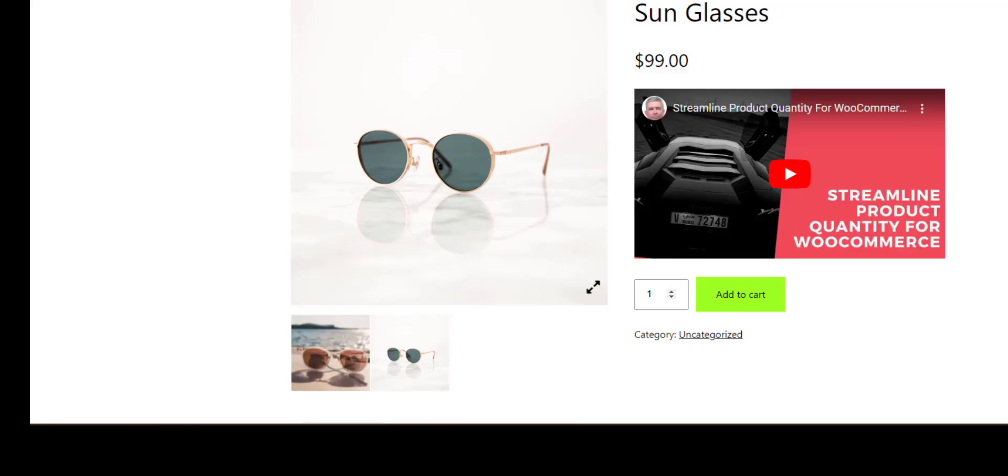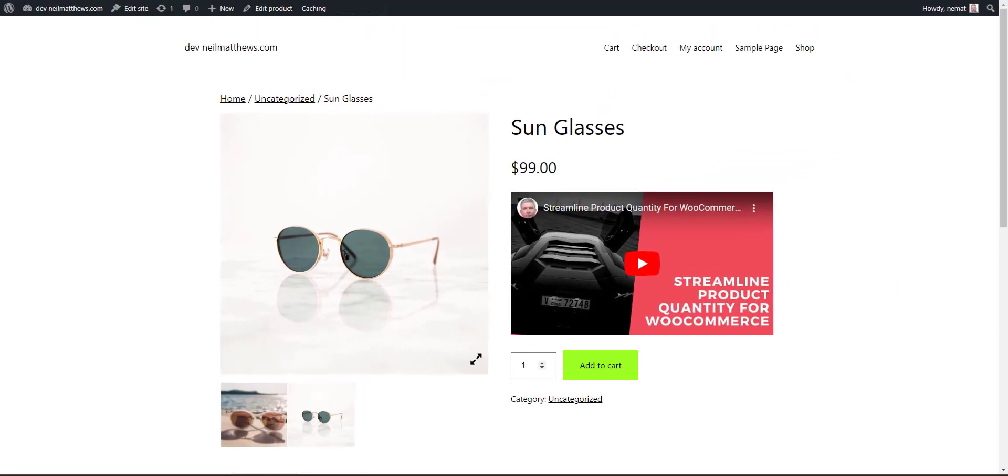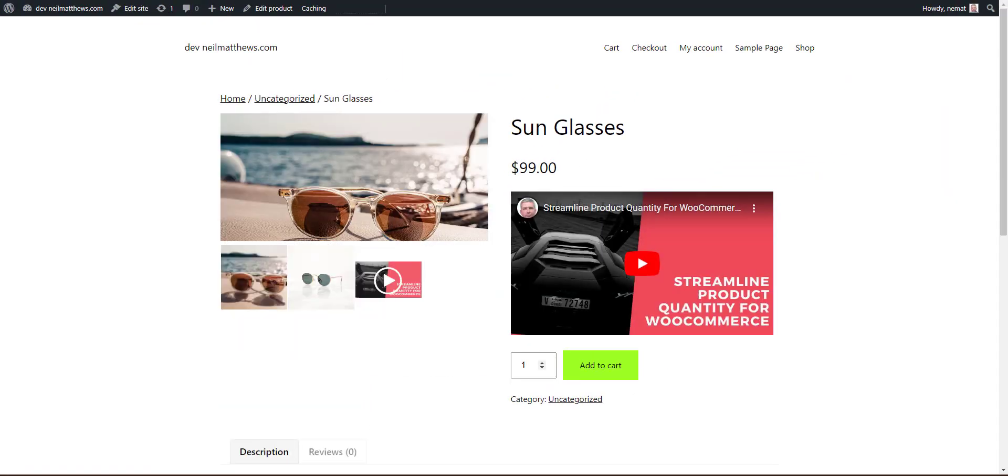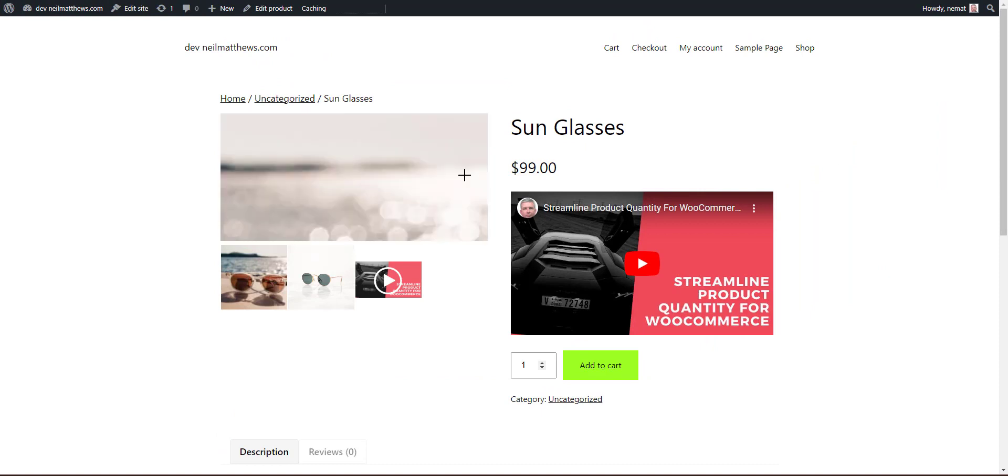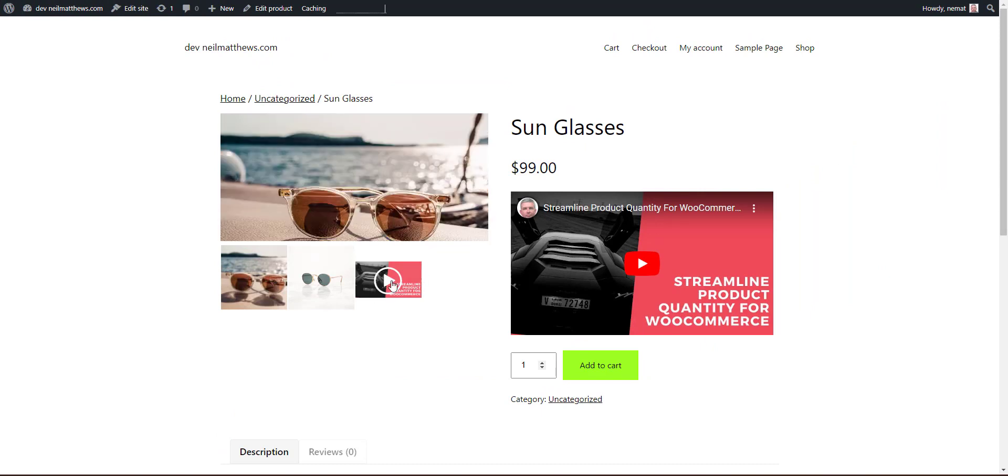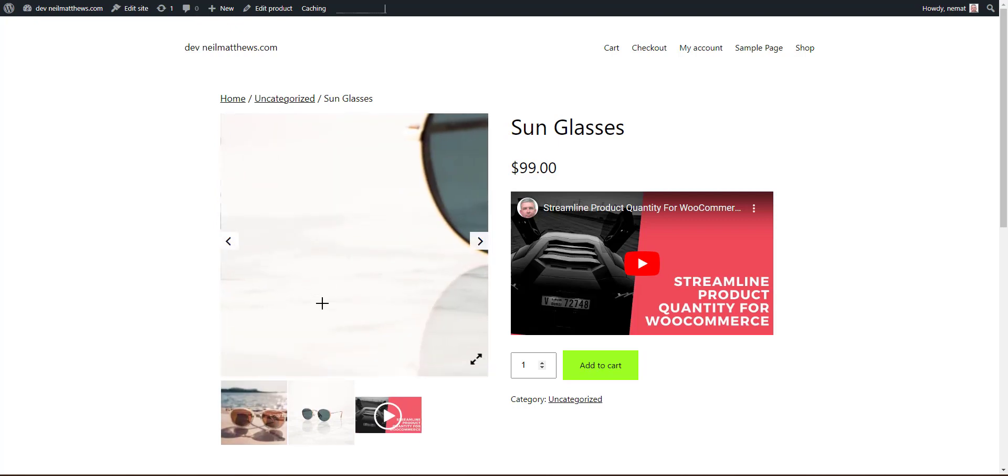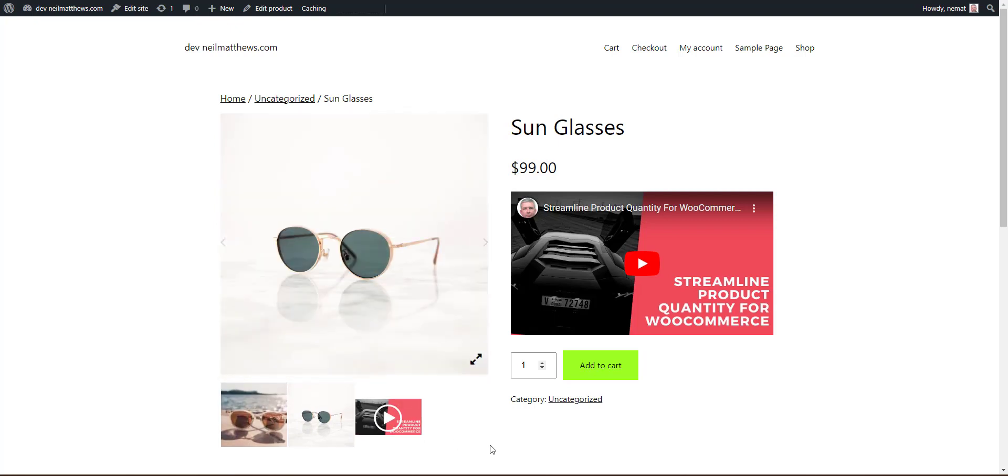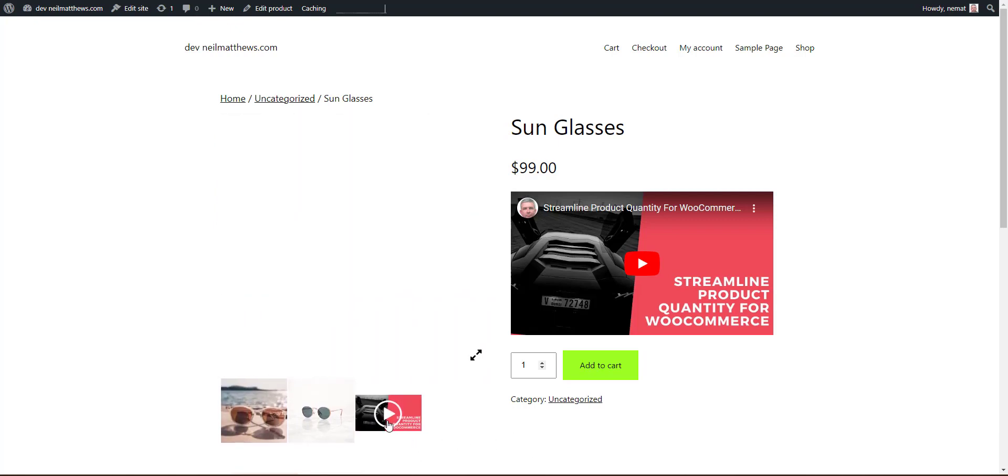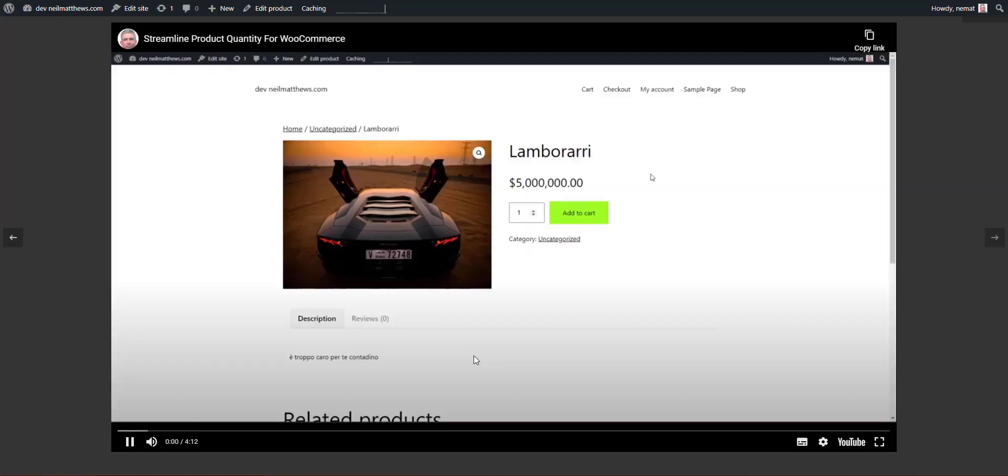And I'm going to refresh my product and there we have it. A little video thumbnail drops in like that. So we can scroll through the images, sunglasses like that, and then finally we have a video like that. We can full screen if we wanted to.